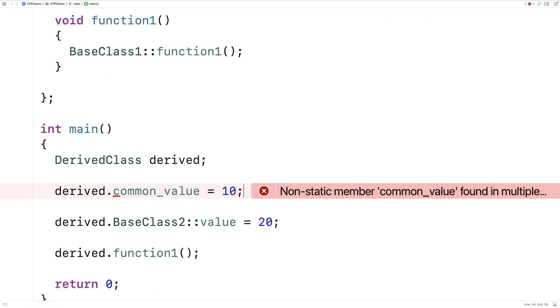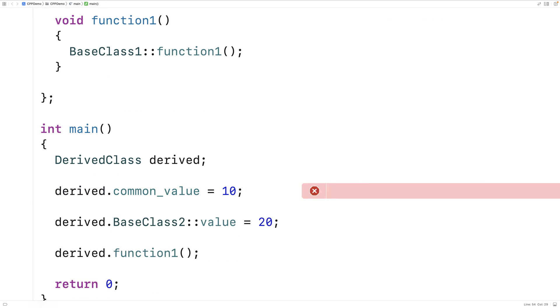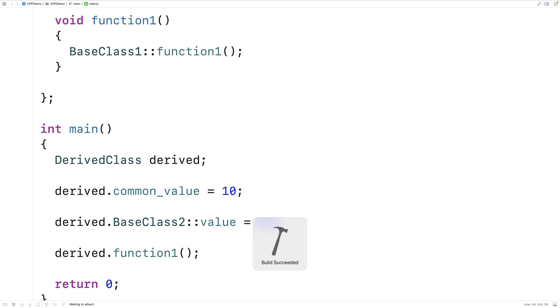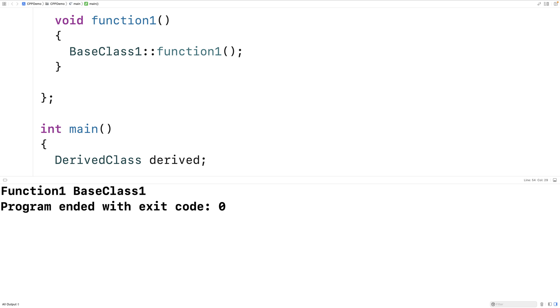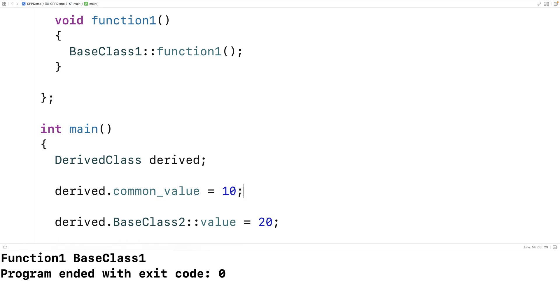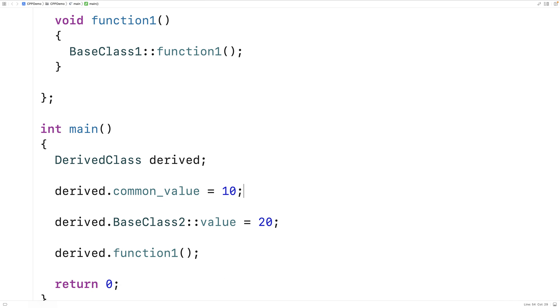The way we can solve this is by using the virtual keyword. When BaseClass1 and BaseClass2 inherit from CommonBaseClass, we add the virtual keyword to both. That's going to clear up the ambiguity. Virtual is effectively making it so that the derived class inherits only one CommonBaseClass instead of two.